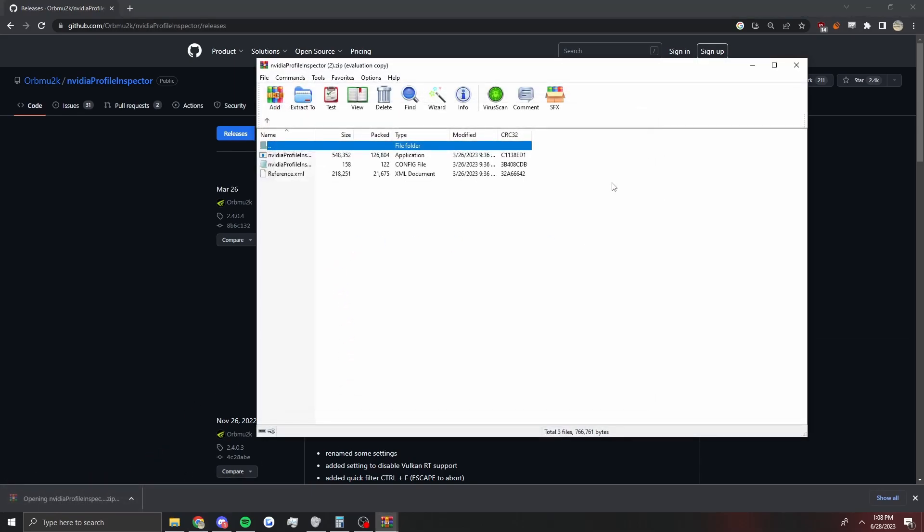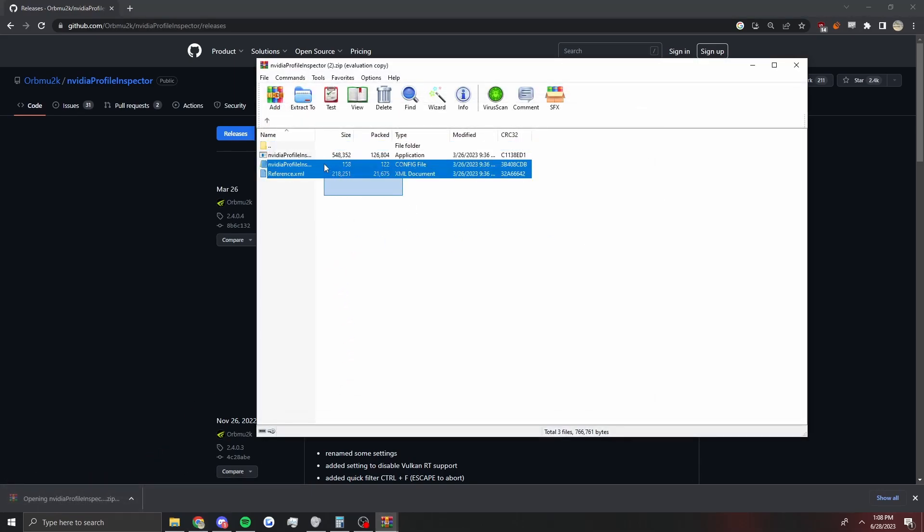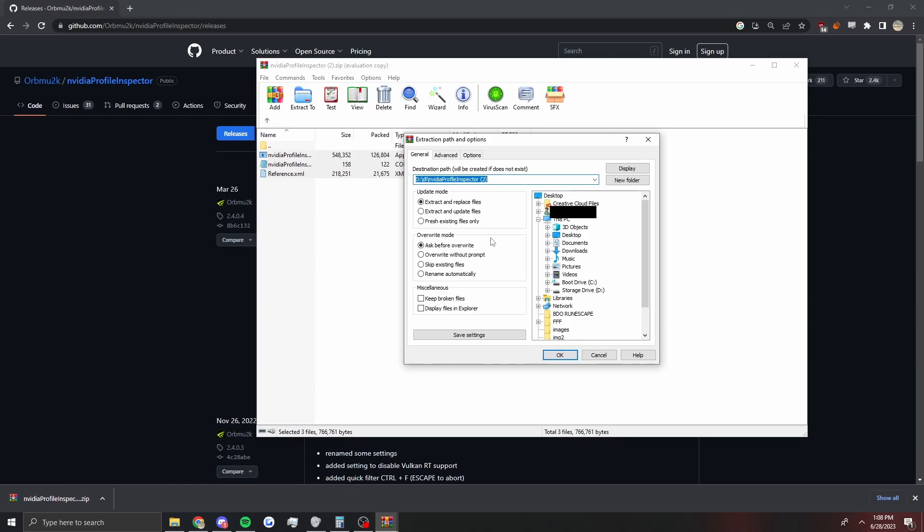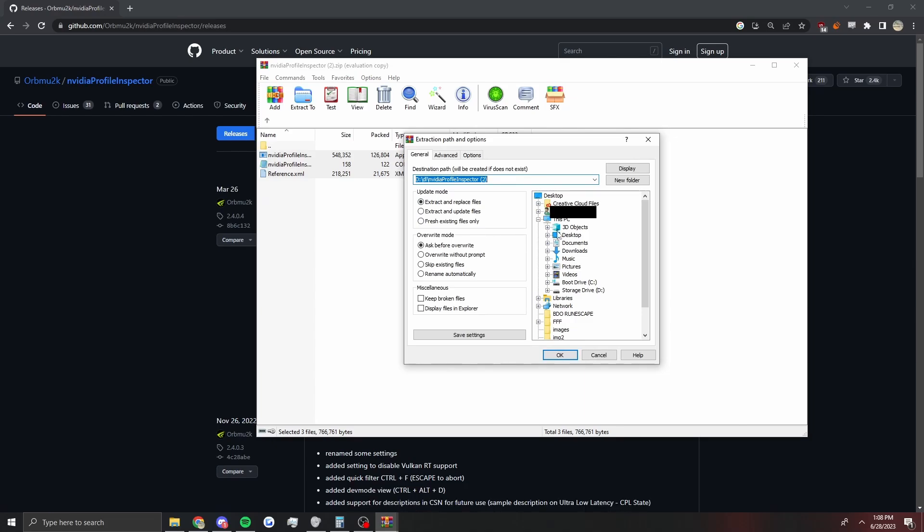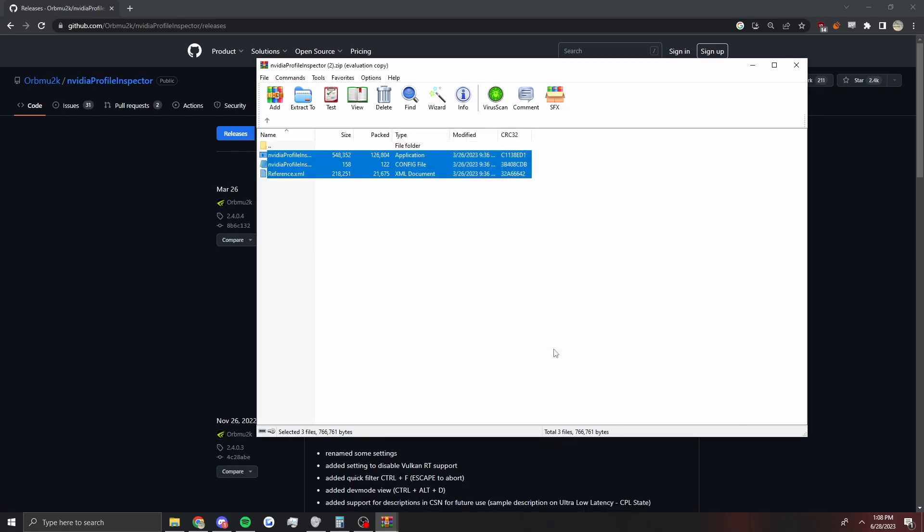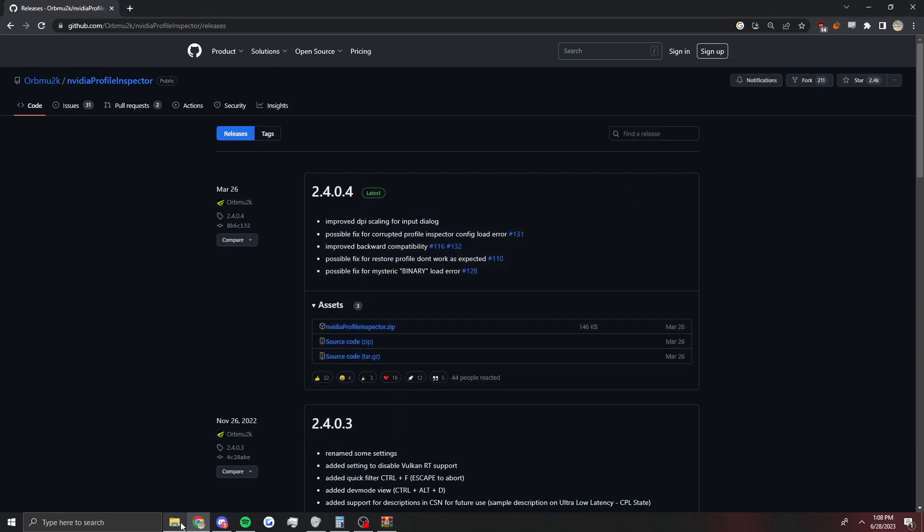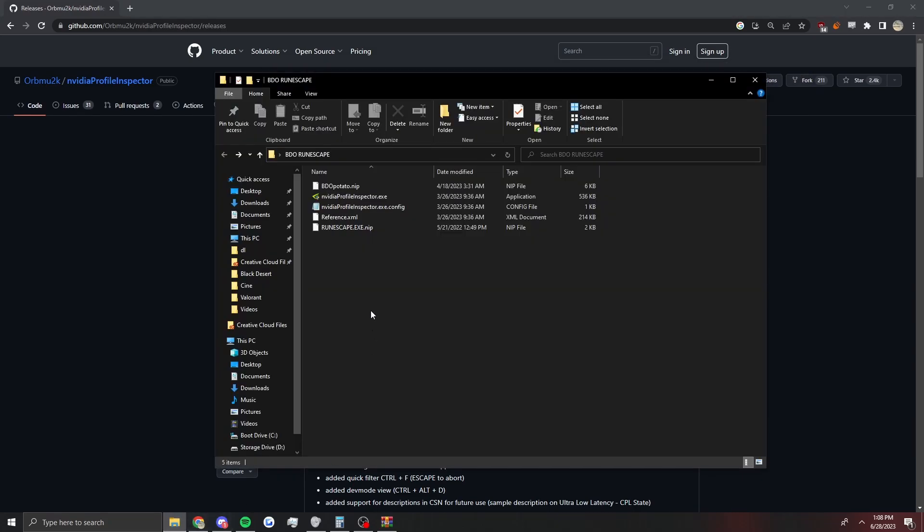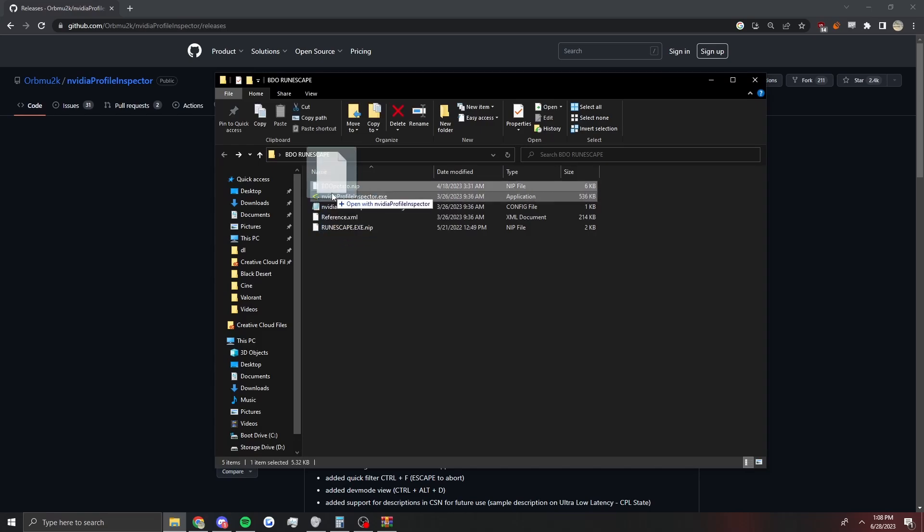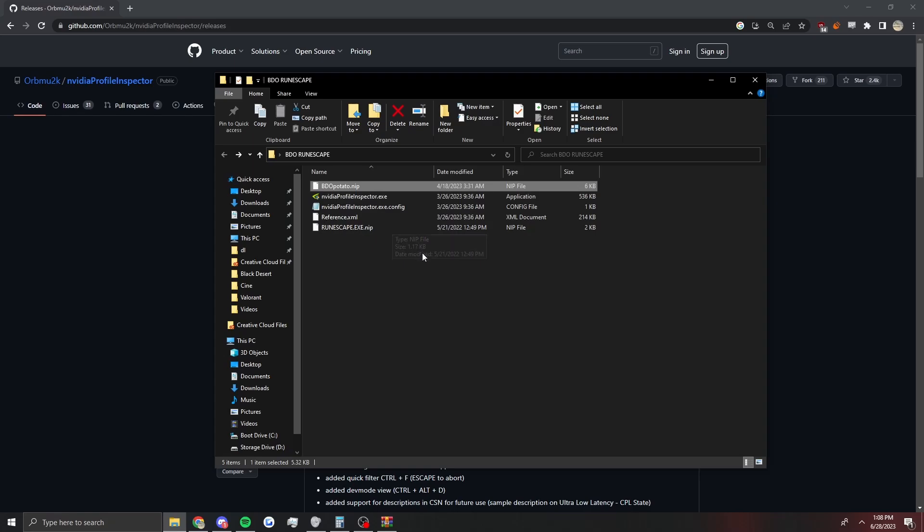All you have to do is download this and then extract it into a file that you have on your desktop, which is what I did. I have it in here, Nvidia RuneScape mode. You just extract it there and then the files you'll have will be in here.